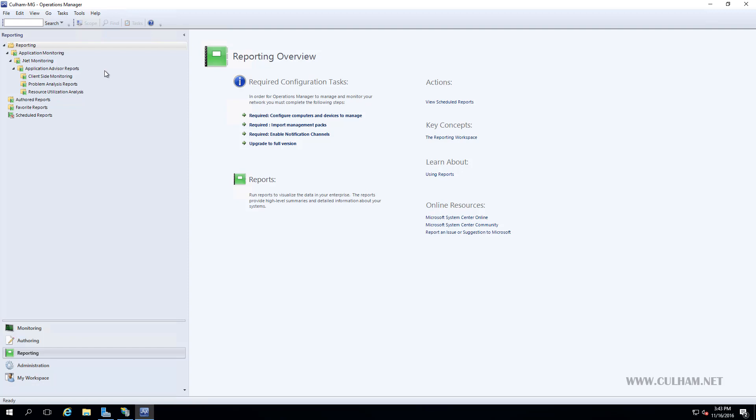So installing the reporting server is really easy, as you've just seen. And again, you can do it manually or use a script. Both options will have you arrive at the same destination. So congratulations, the bulk of our SCOM infrastructure has been installed, allowing us to move on and do some more cool things. So I hope you've enjoyed this video and I'd like to thank you for watching.